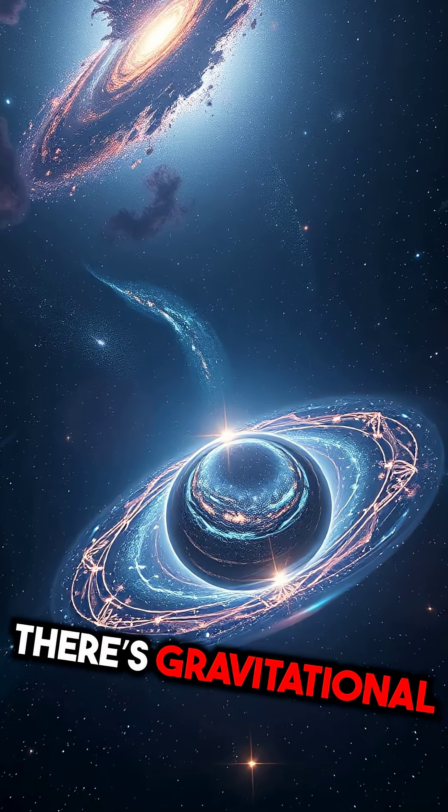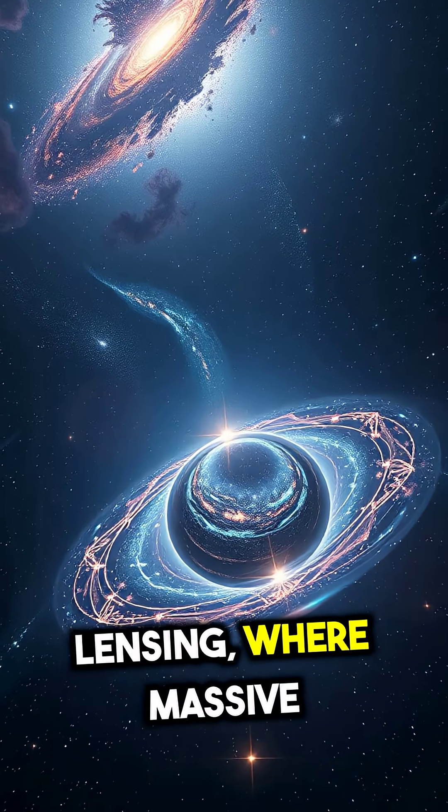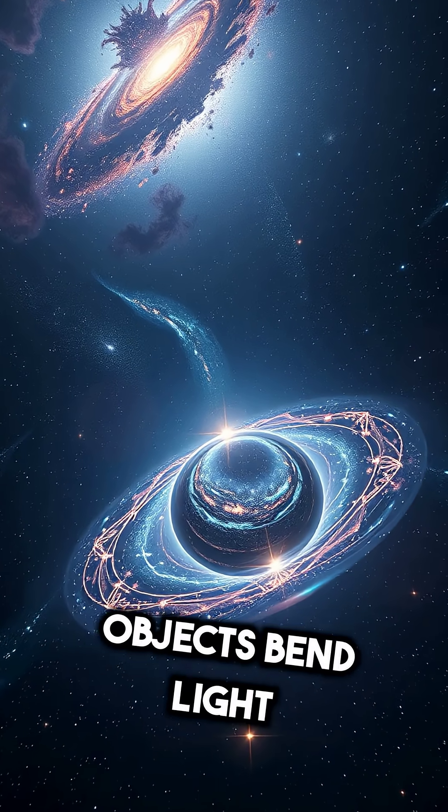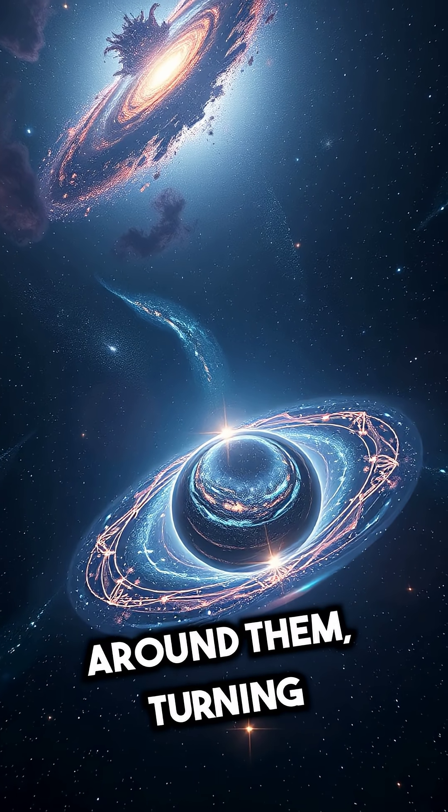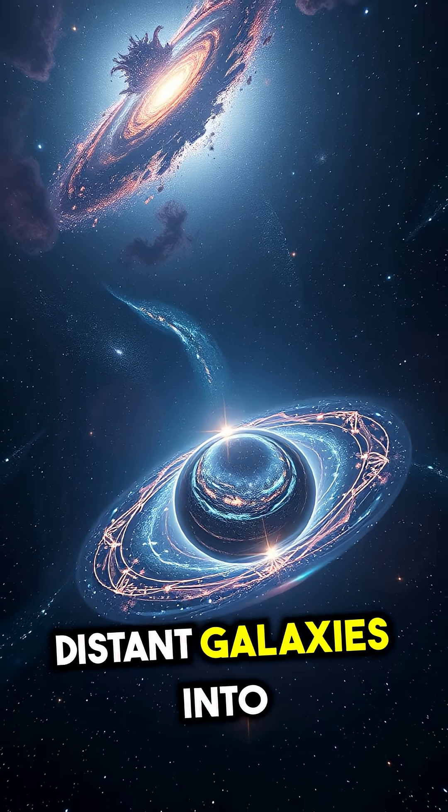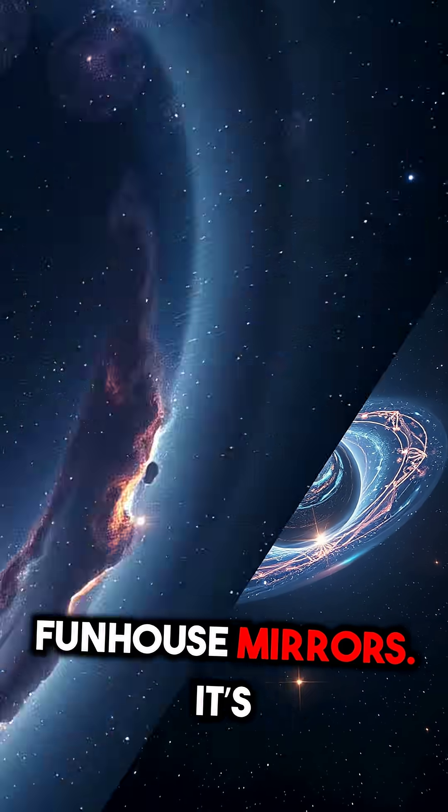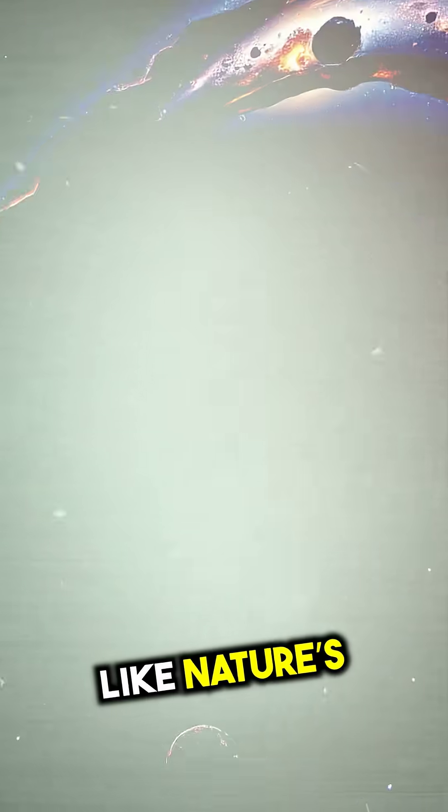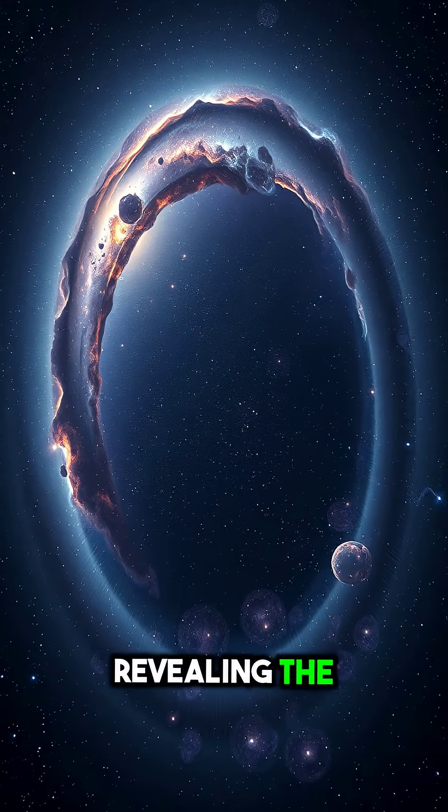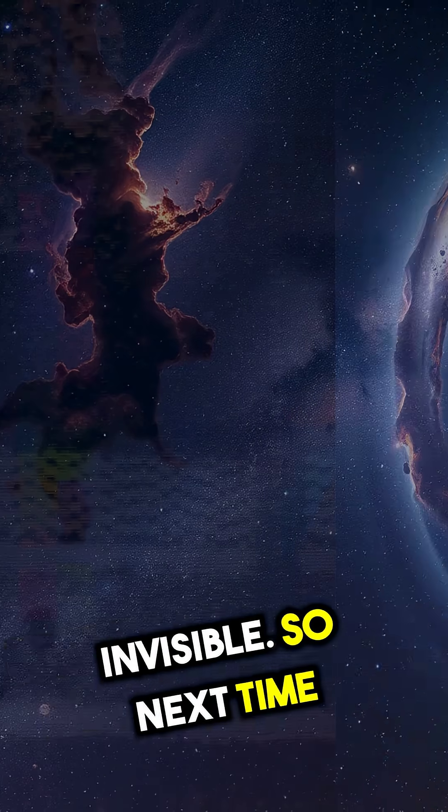Then there's gravitational lensing, where massive objects bend light around them, turning distant galaxies into shimmering cosmic funhouse mirrors. It's like nature's magnifying glass, revealing the invisible.